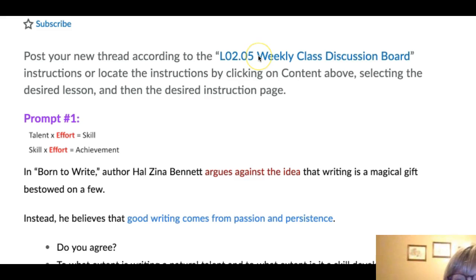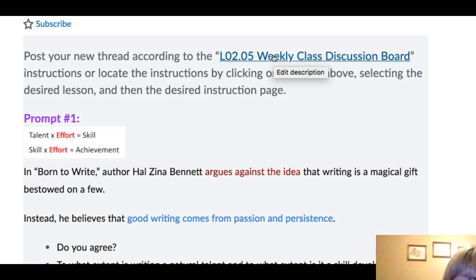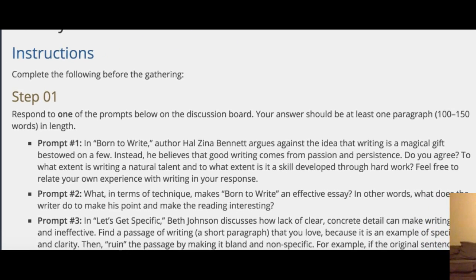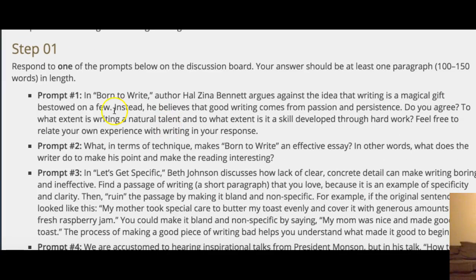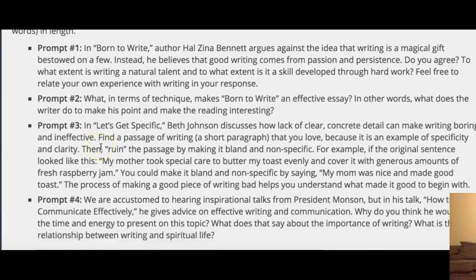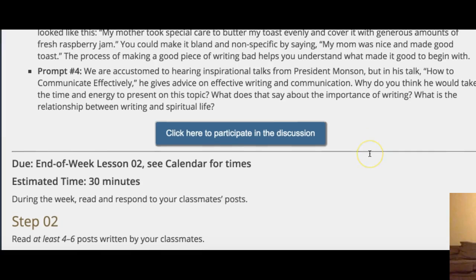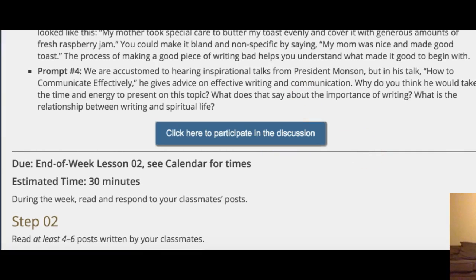You can click here on this link and it will take you to another page. As you're in this other page, you can see — here are the prompts: Prompt 1, Prompt 2, Prompt 3, Prompt 4 — and there are several questions in there that they want you to answer, and then you can click here and go right back to the discussion.